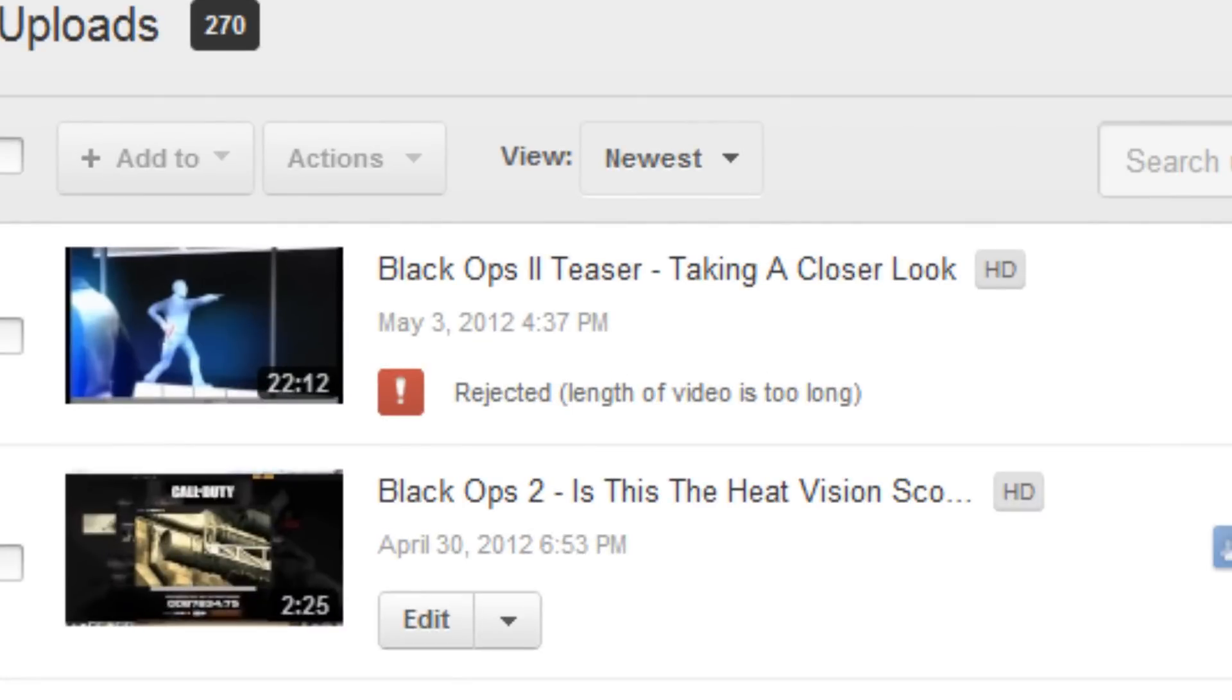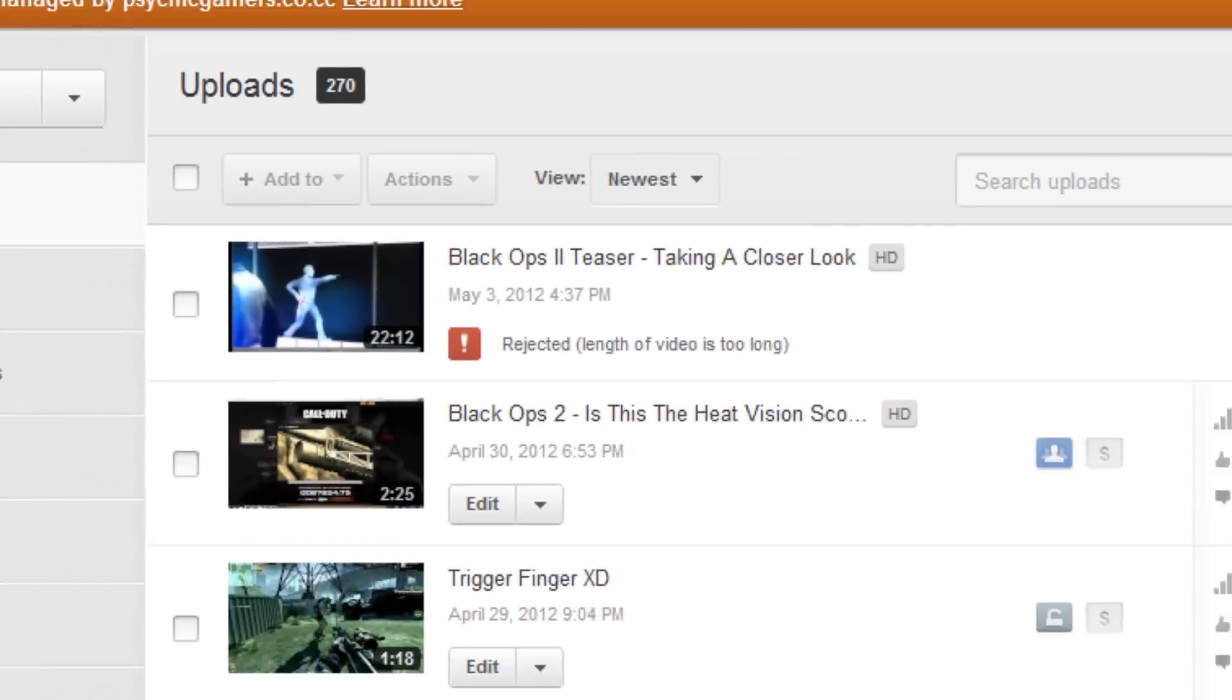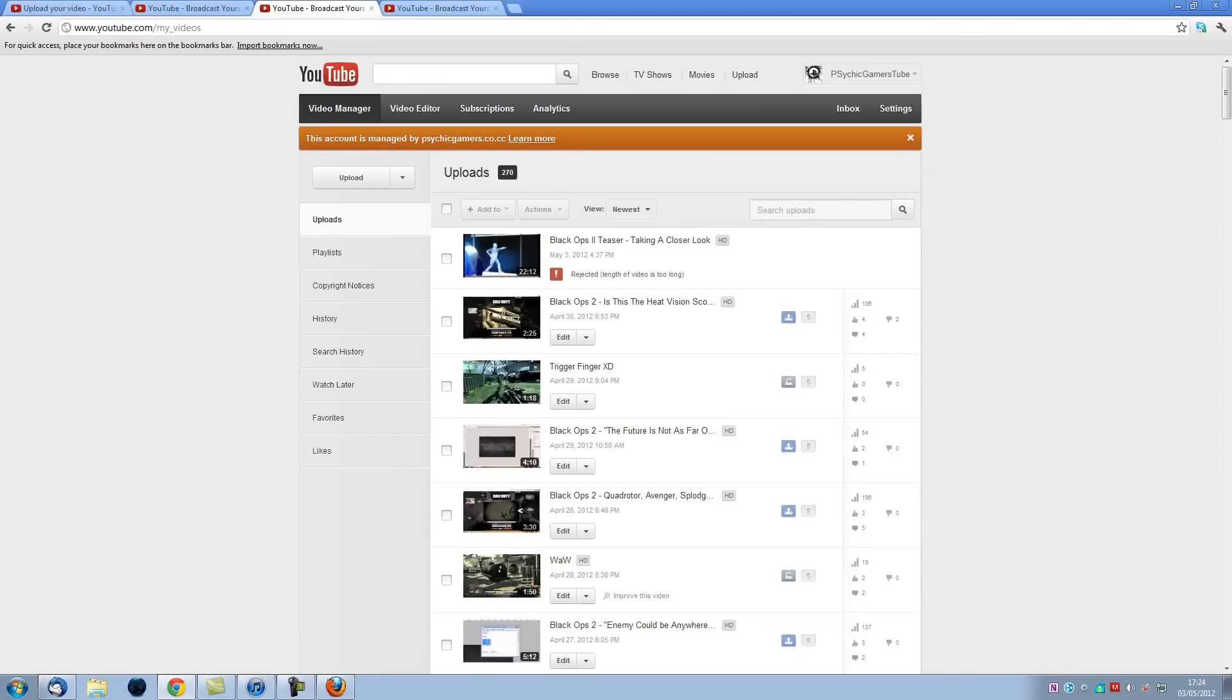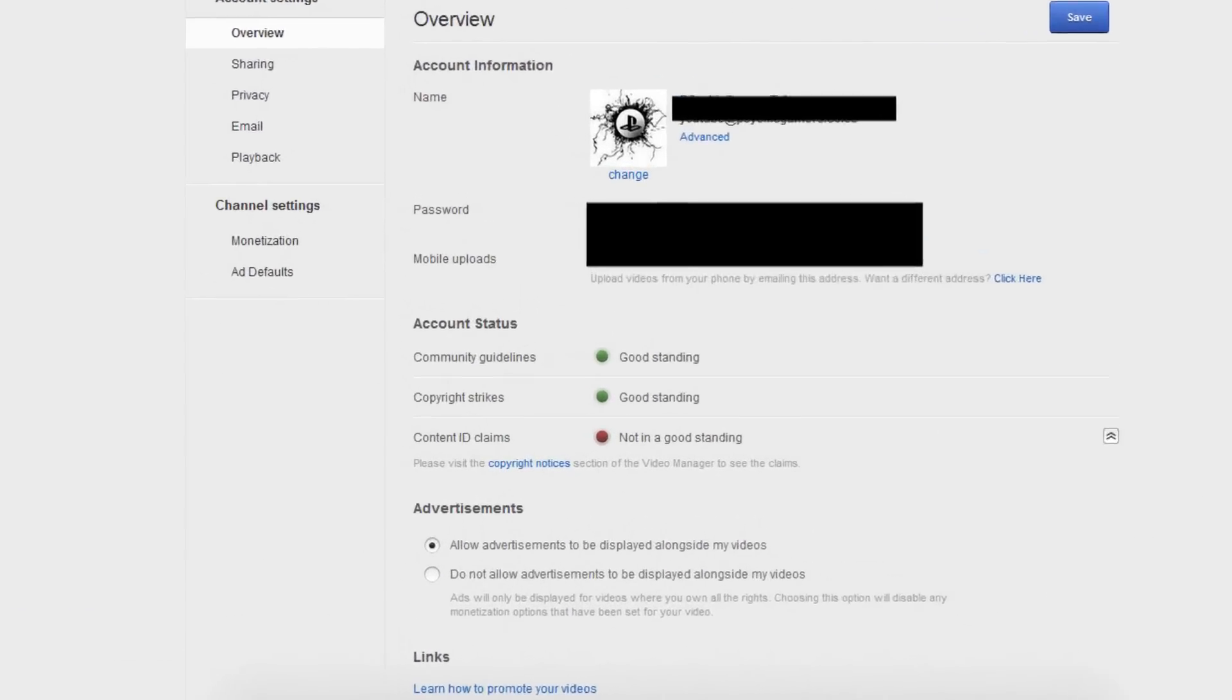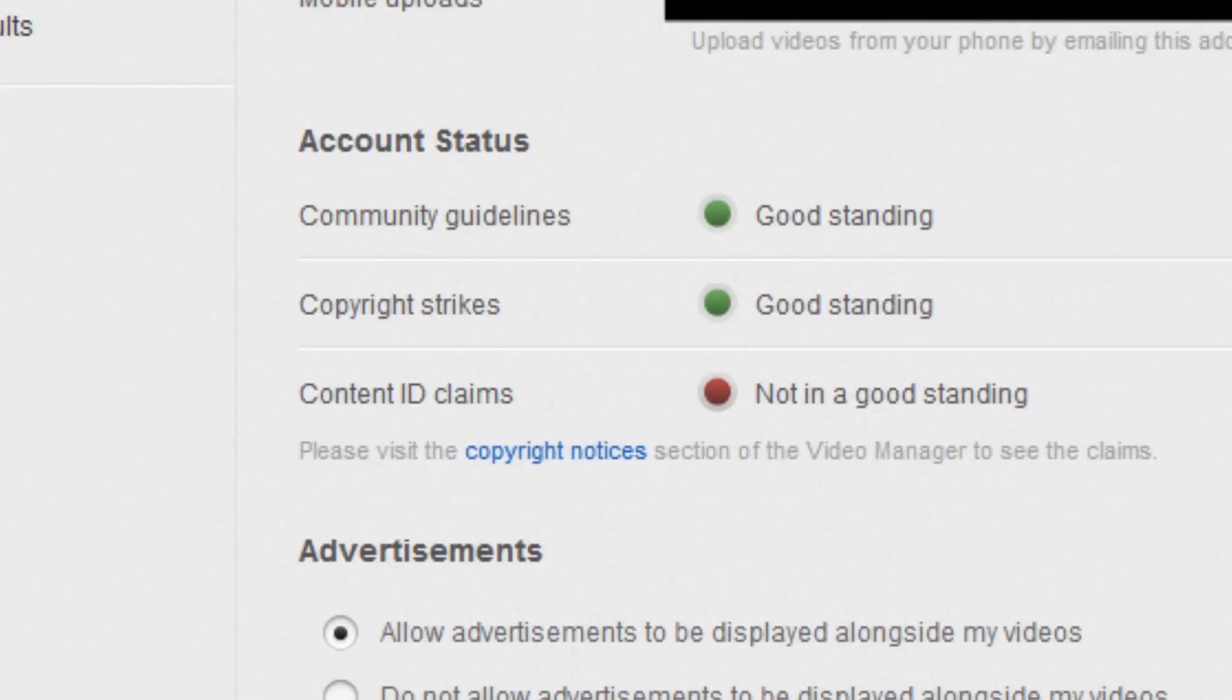At this point I start really worrying. So I head over to my account information. Now yesterday all of my stuff was green even having uploaded that video. And here we are. Community guidelines good. Copyright strikes good. Content ID not in good standing.